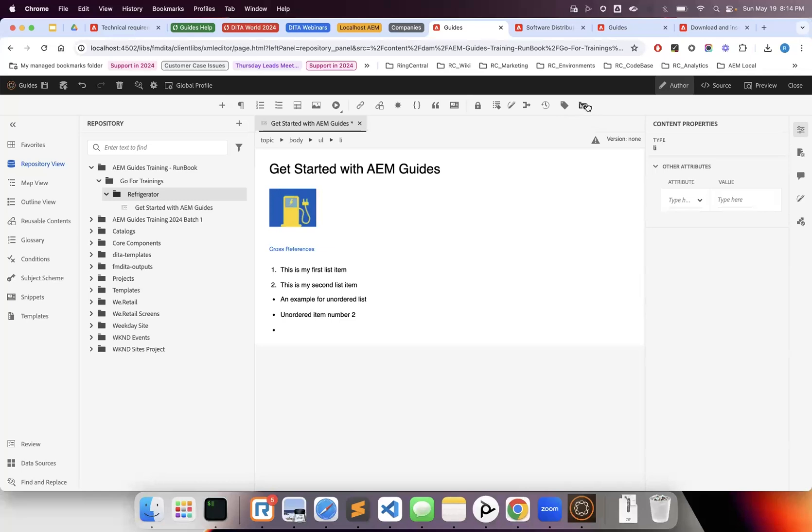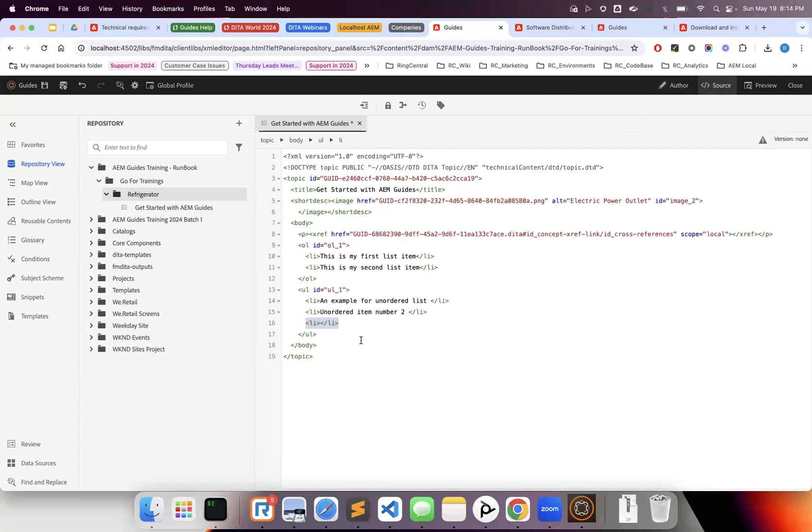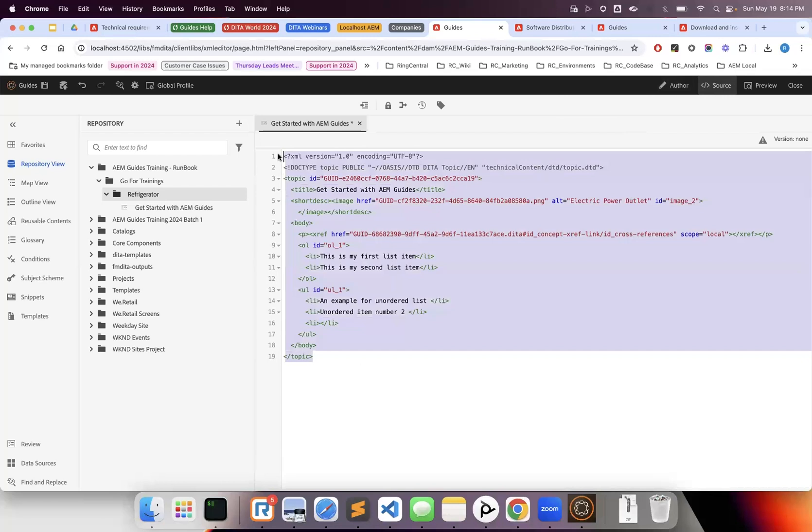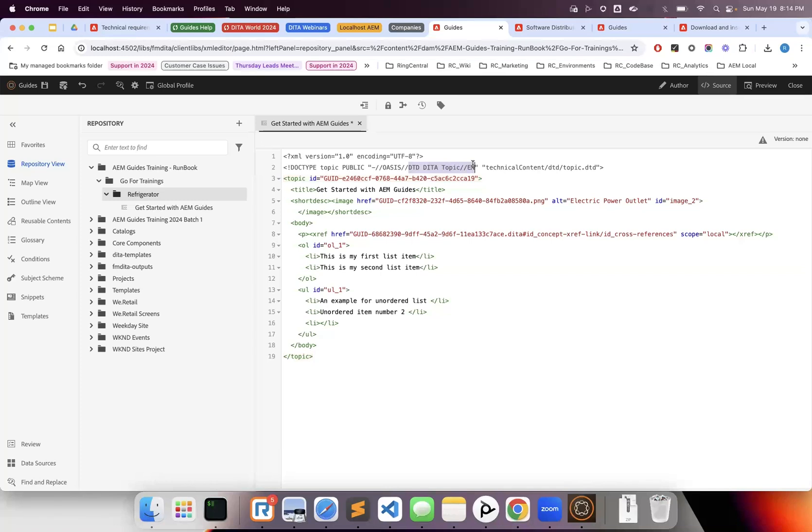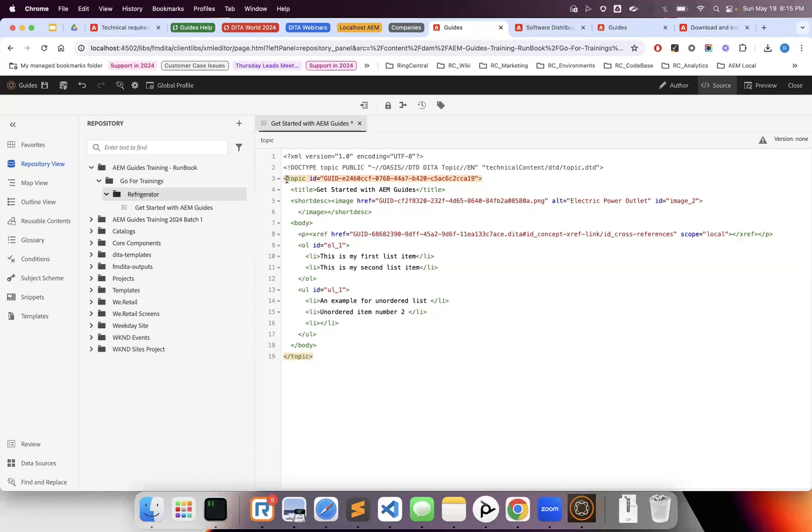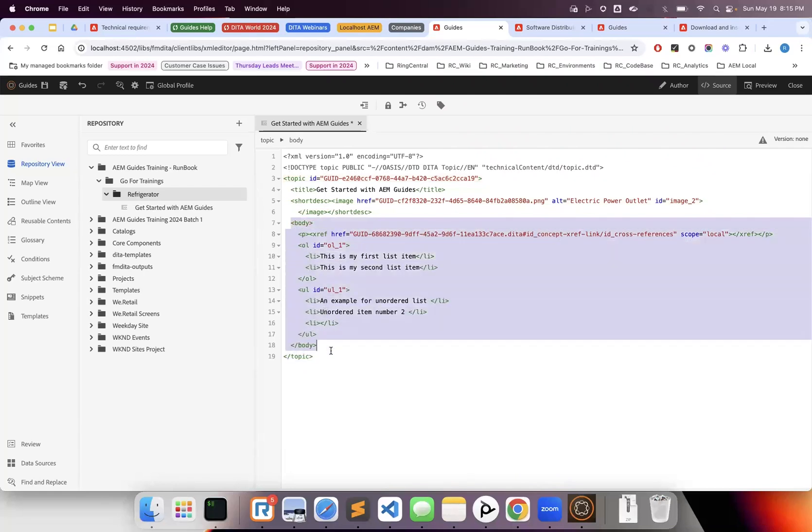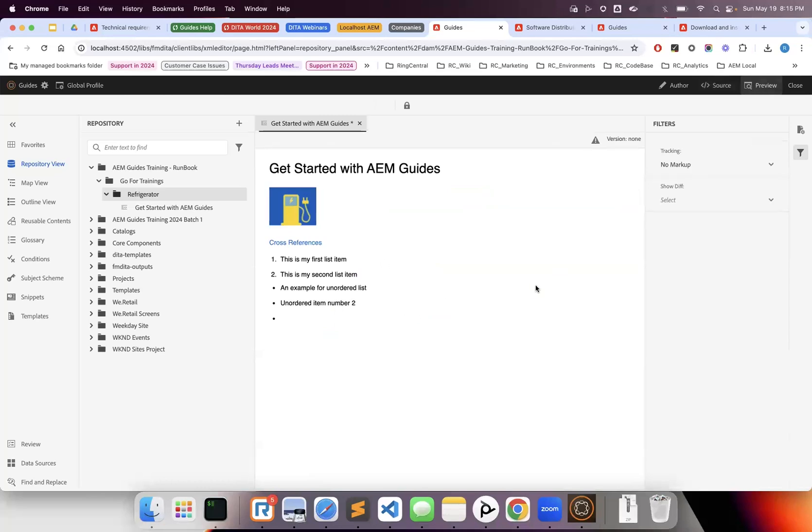On the top you see author view—we're currently in author view. In source code view, you can see this is DITA: it uses doctype DITA topic, the DITA definition for technical content with UTF-8 encoding XML. These are DITA elements—we created a topic with ID, title, short description, and used image within the body along with other tags. There's also a preview view showing how it will look when published.